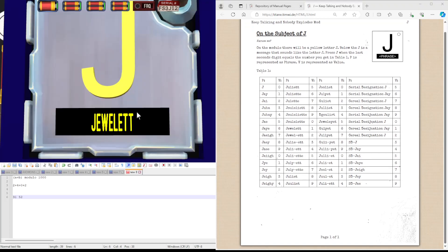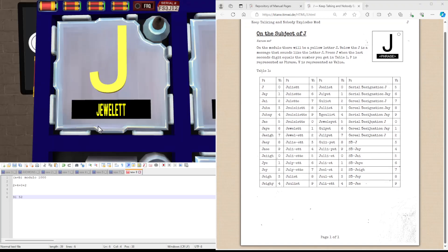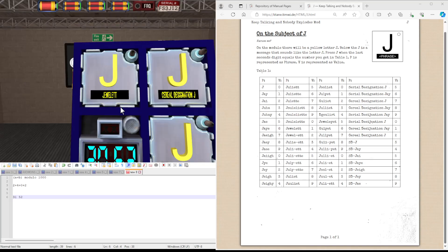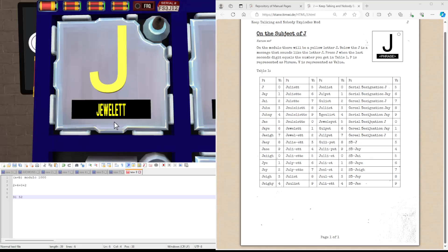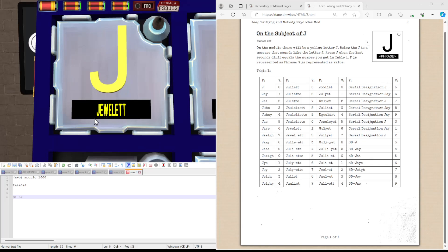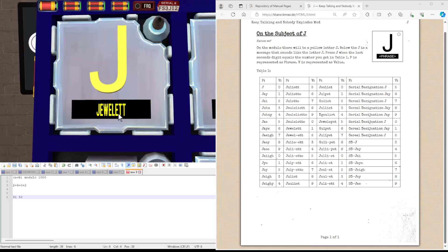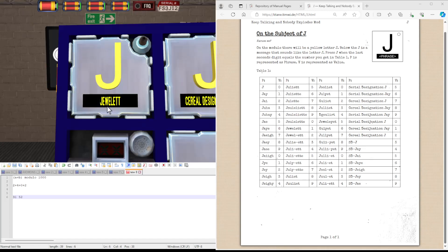So this one is Juliet. I assume if you're doing this on a voice bomb you would probably just spell it out or make it very clear how it's spelled. So you might go Juliet, spelled Juliet, Echo, Whiskey, Echo, Lima, Echo, Tango, Tango. So let's find this one.